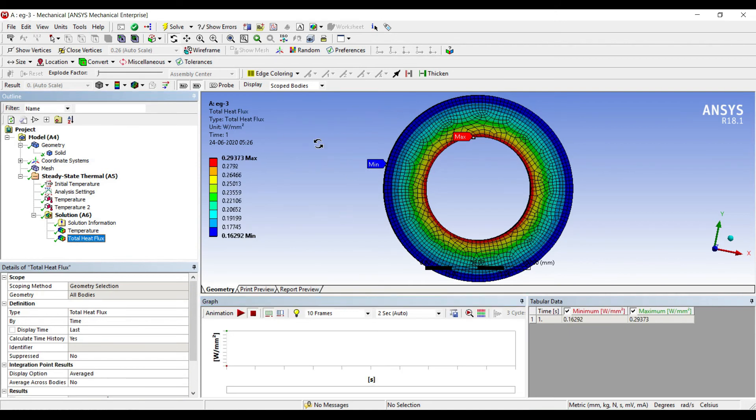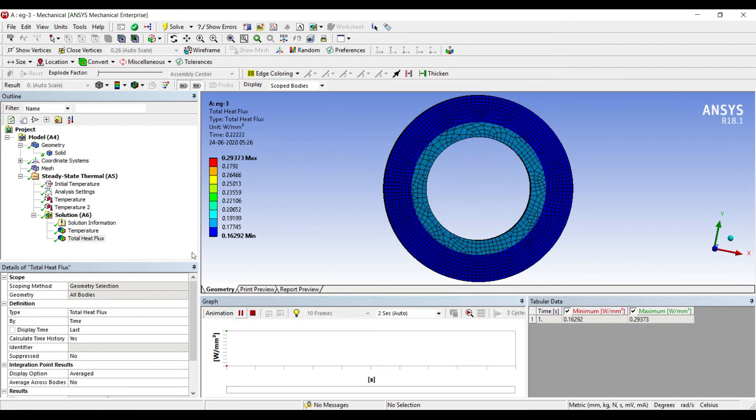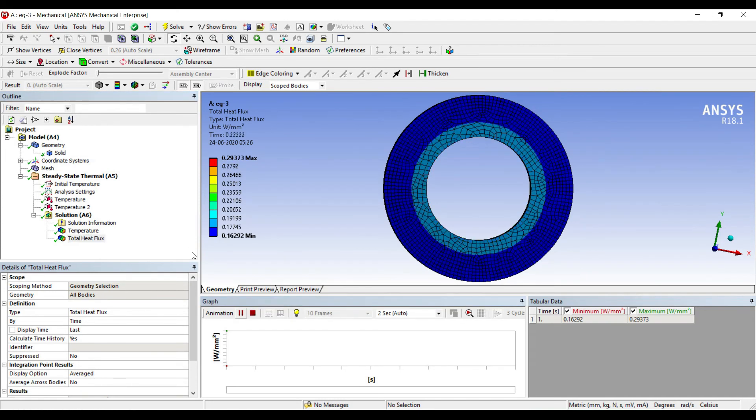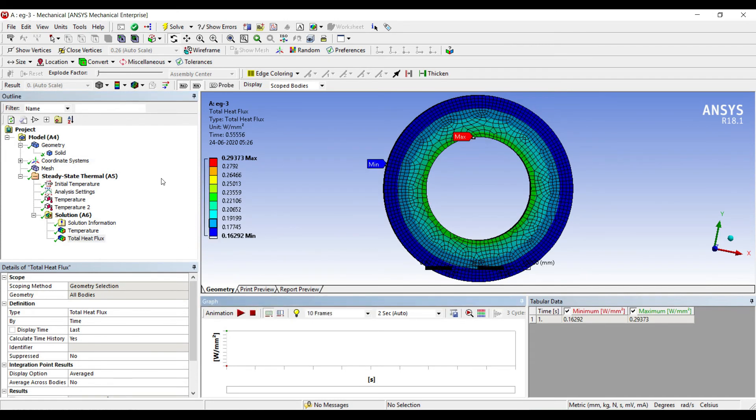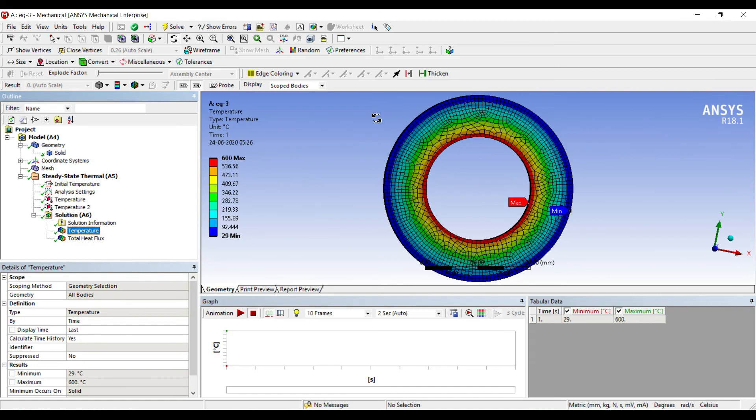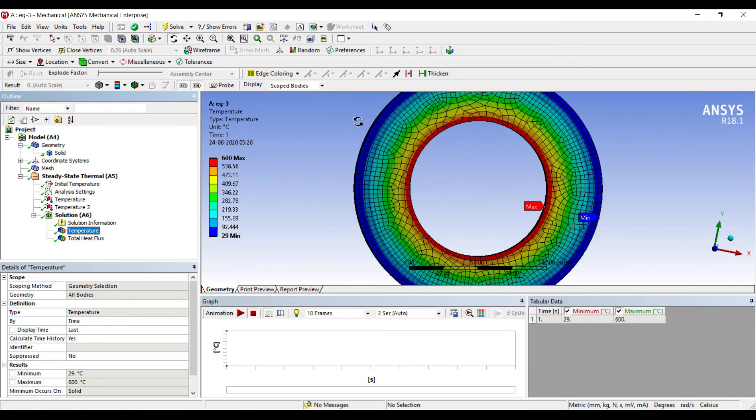Next I will go to heat flux. This is the total heat flux over the body. I can animate and see the result. On this body, if I want to see the result anywhere else, I can just use the option of probe and click anywhere and see the result.